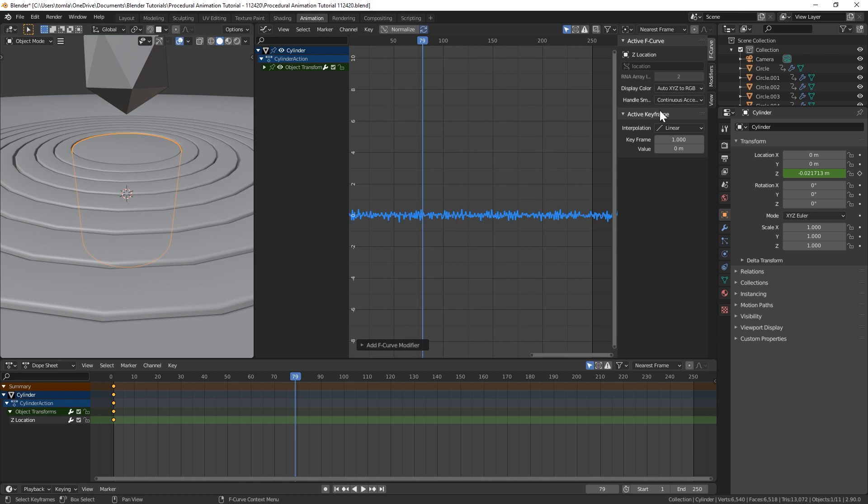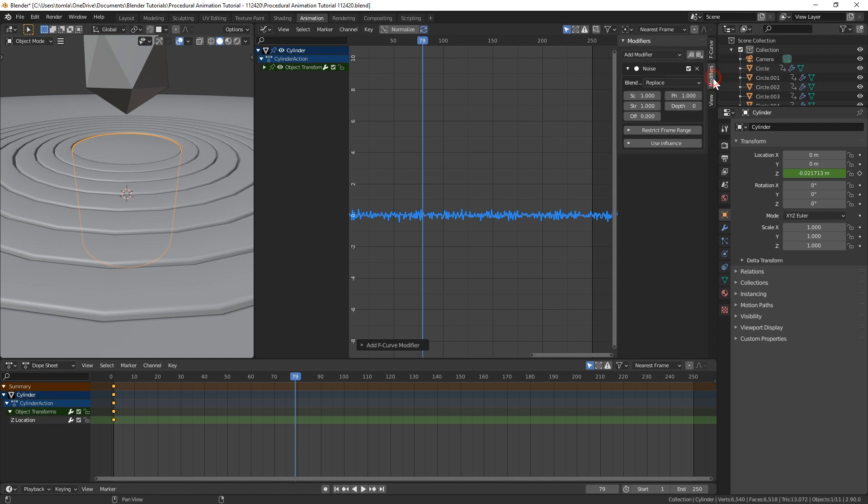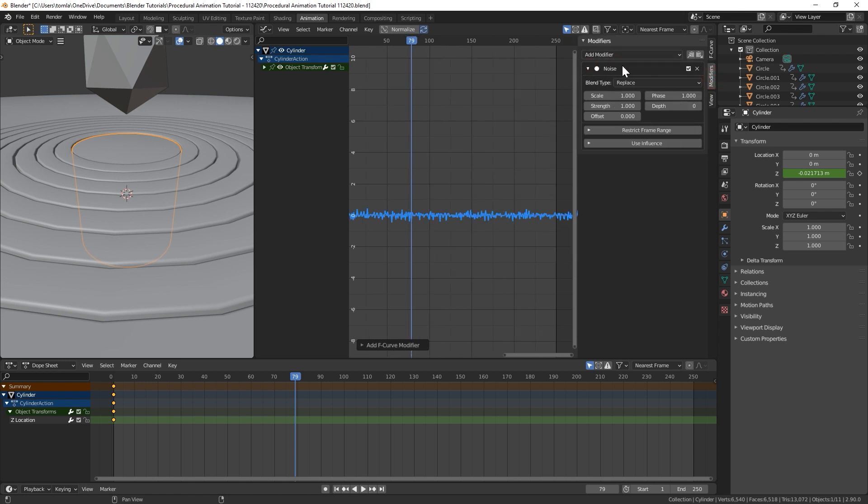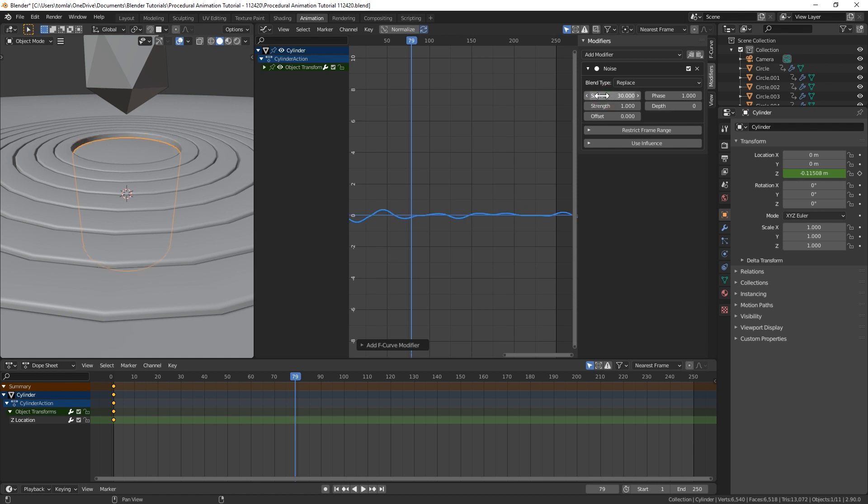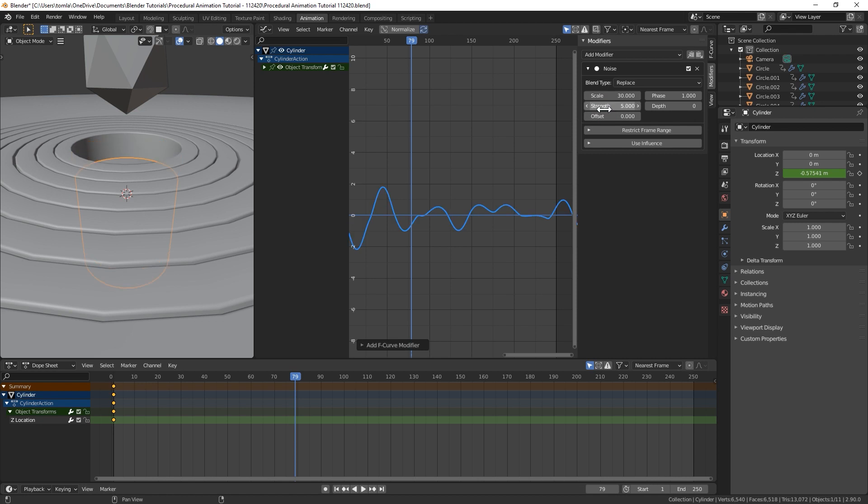If you hit N on your keyboard, it's going to pop up this side panel, click on modifiers, and now we'll be able to edit our noise modifier. So for one, I'm going to scale this up quite a bit. Let's scale it up by 30. That might be too much, but at least it'll give us somewhere to start. And then for strength, we're going to want to crank that up to something like five or six.